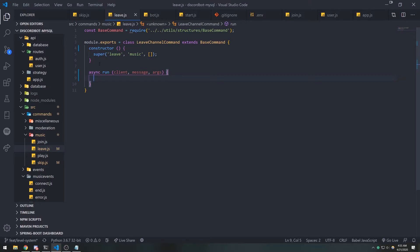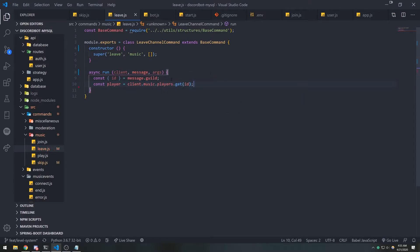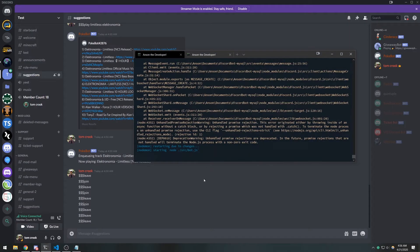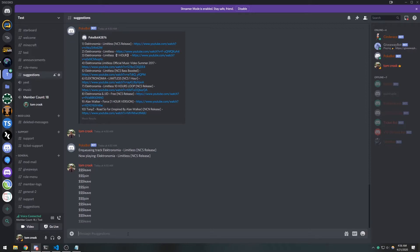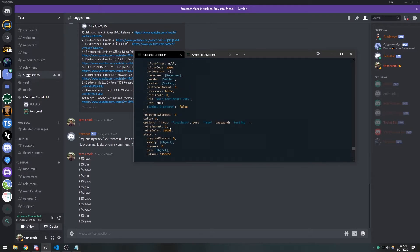Now we'll implement the logic. We need to check whether the music player exists, since every player corresponds to a specific guild. First, we get the guild ID using object destructuring on `message.guild`. Then we get the player from `client.music.players.get(id)` — remember every player is mapped by its guild ID. `client.music.players` is a collection holding all players. If we log the player to the console before joining a channel, it will be undefined. After joining, calling the leave command will show the actual player instance.